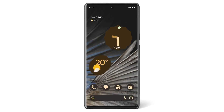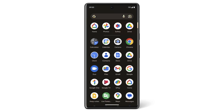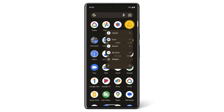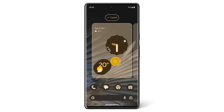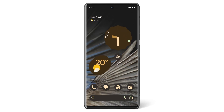To add an app, like Google Drive, to your home screen, swipe up from the home screen to find all your apps. Touch and hold the Google Drive icon and drag it up towards the middle of the screen. You'll see the Google Drive icon move onto the home screen. Move the icon to where you want it, then release your finger when you're happy with the app's location.